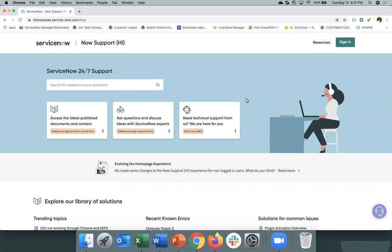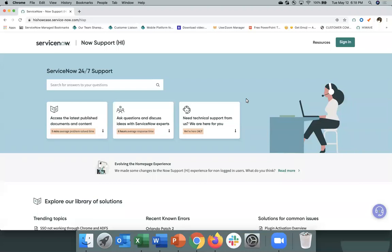This demo will go over the following key functions on the Now Support Hi Portal. I'll showcase how you can find answers and look for content on the portal. I'll also provide you information on how you can access the service catalog and complete key self-service tasks on your own. I will show you how you can manage and create cases, how you can effortlessly monitor and manage your instances, and finally, how you can manage Now Support Hi Access for your users.